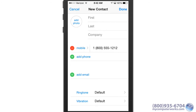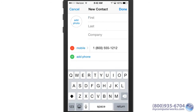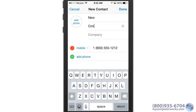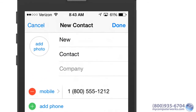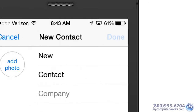Just enter as much information as you want, the first and last name being the most important, or just the first name if you happen to know Madonna or Cher. And when you're done, just tap Done.